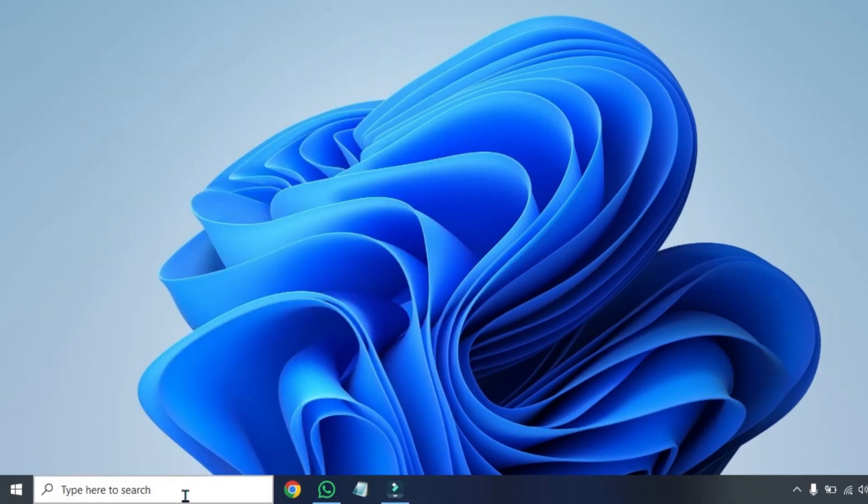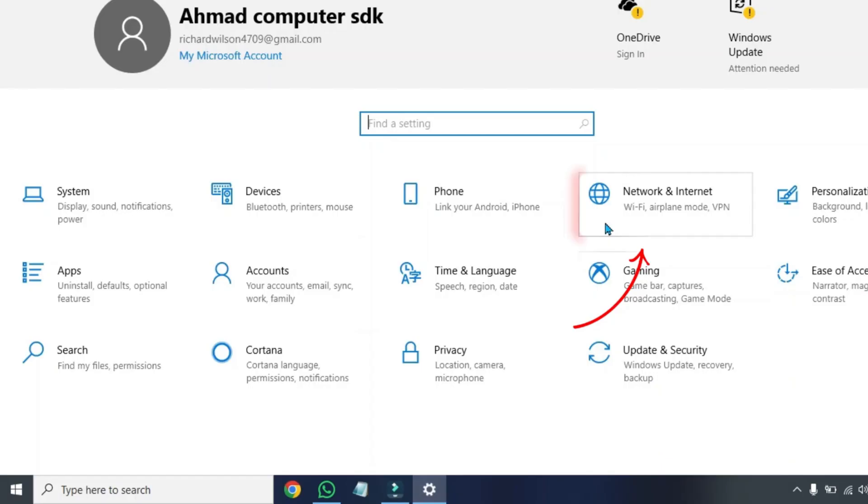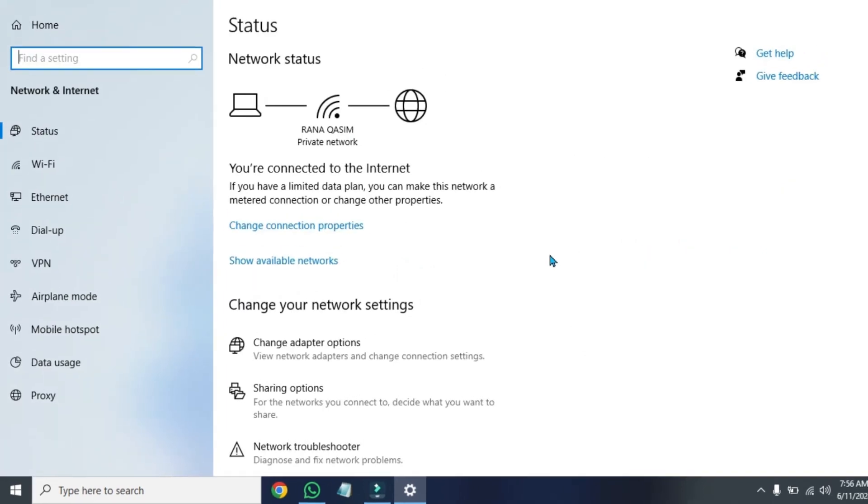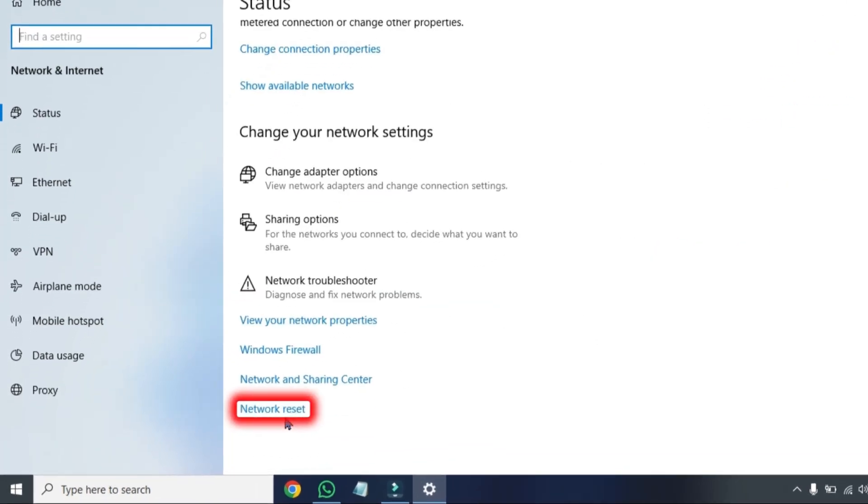After restarting it, click on search and search for 'settings'. Open it and open 'network and internet'. If you scroll down, you will see the network reset option.